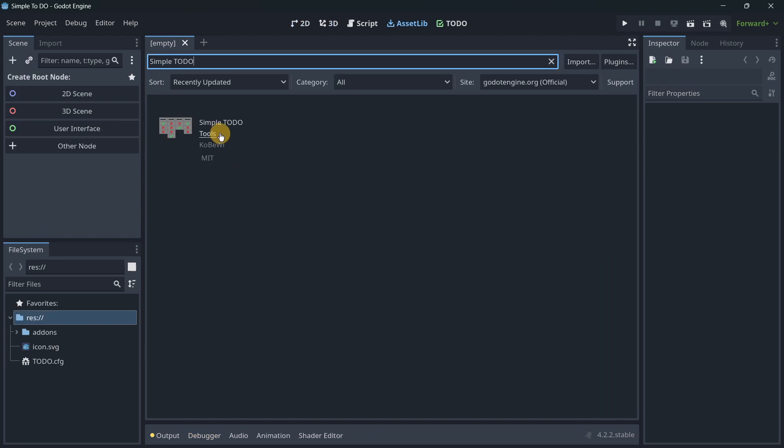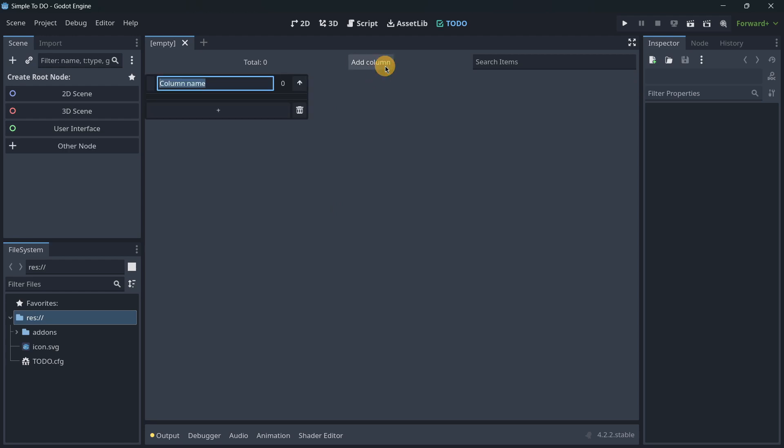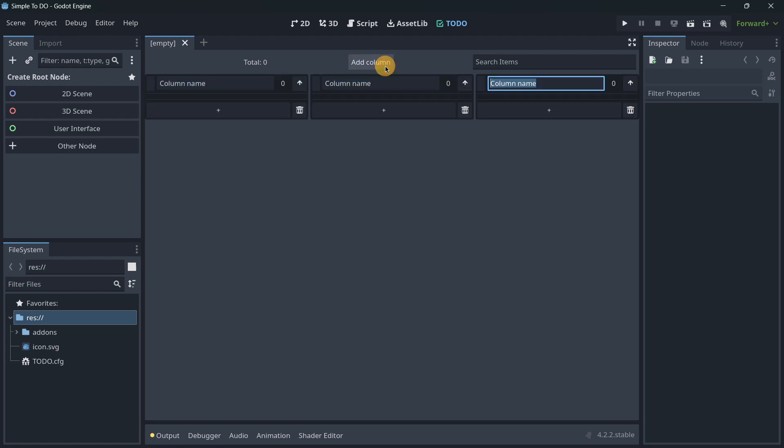The second addon is Simple To Do. This will have a brand new tab that will be quite similar to a Trello board, a Notion board, or some kind of organizational tool that you may already know. Here you can add as many columns as you want.